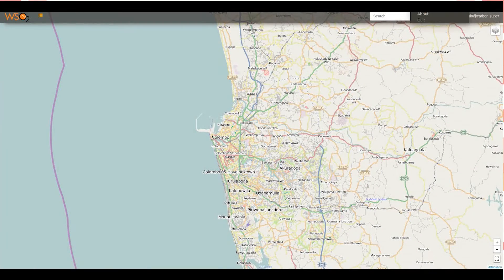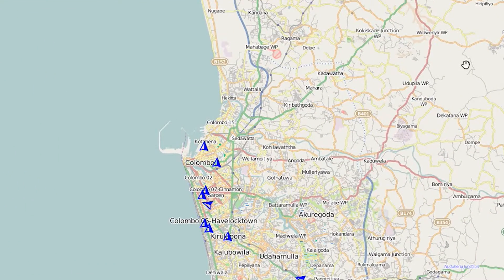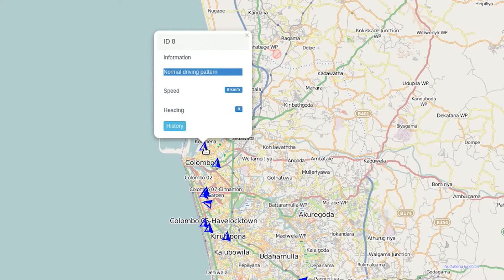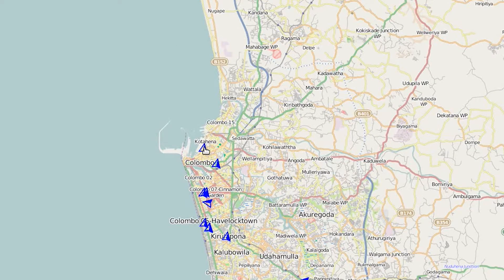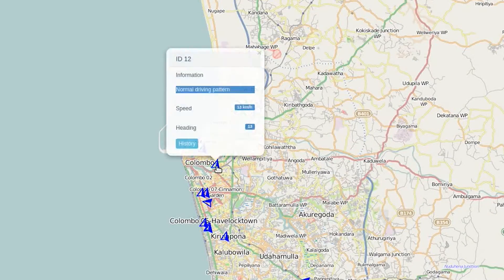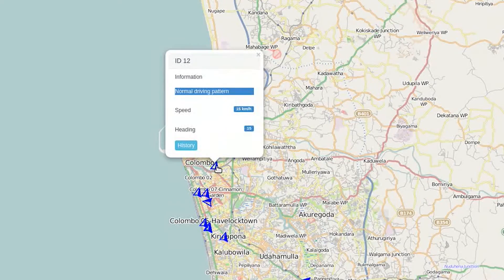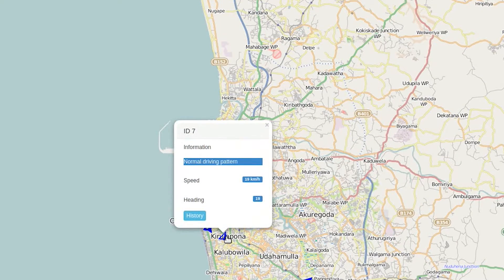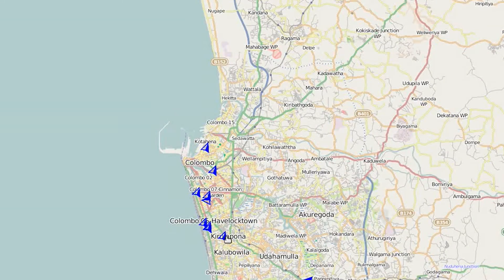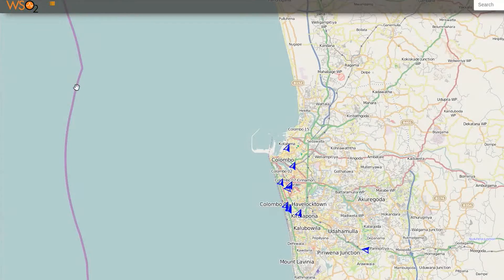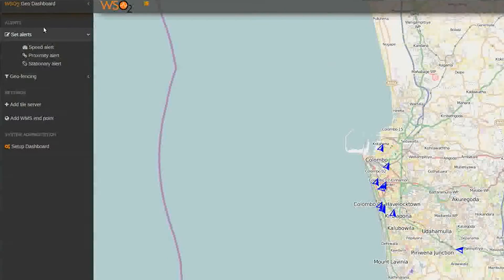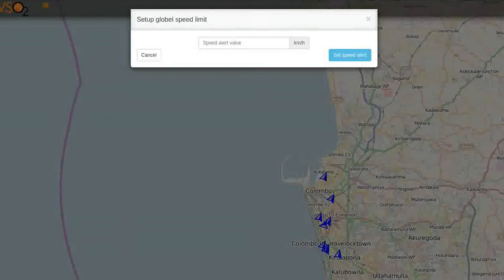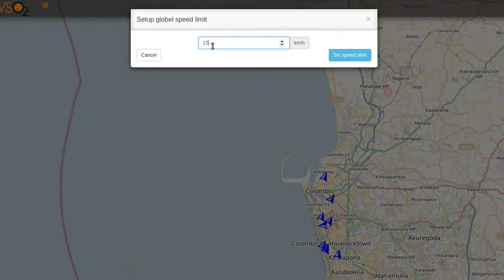Spatial data processed by the CEP contains details such as latitude, longitude, and speed. Queries used for analyzing the data are easy to write because of the SQL-like nature. You can set a specific value for the speed limit and an alert will be triggered when any vehicle violates the limit.